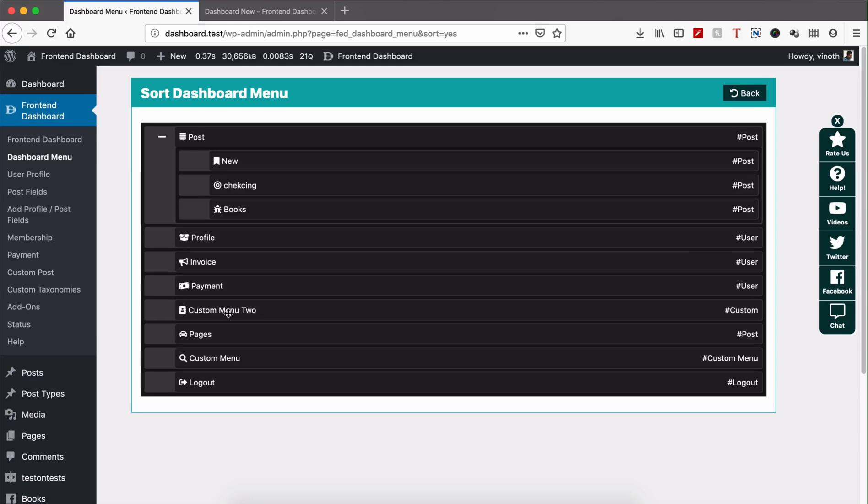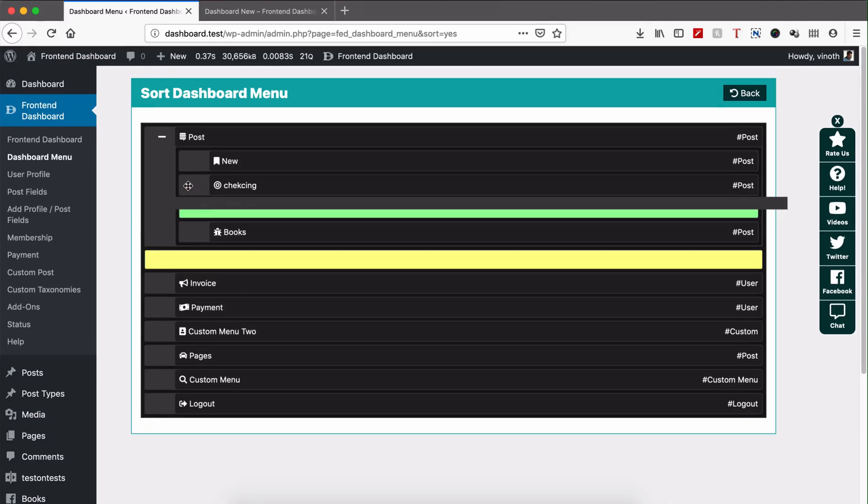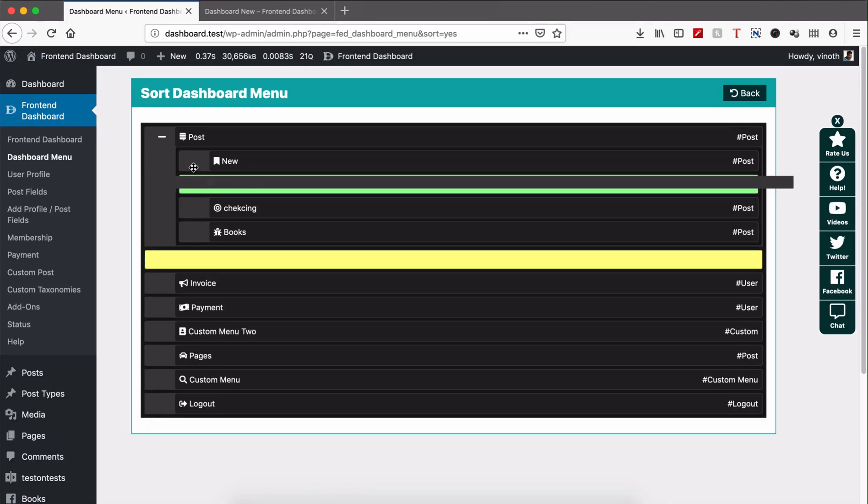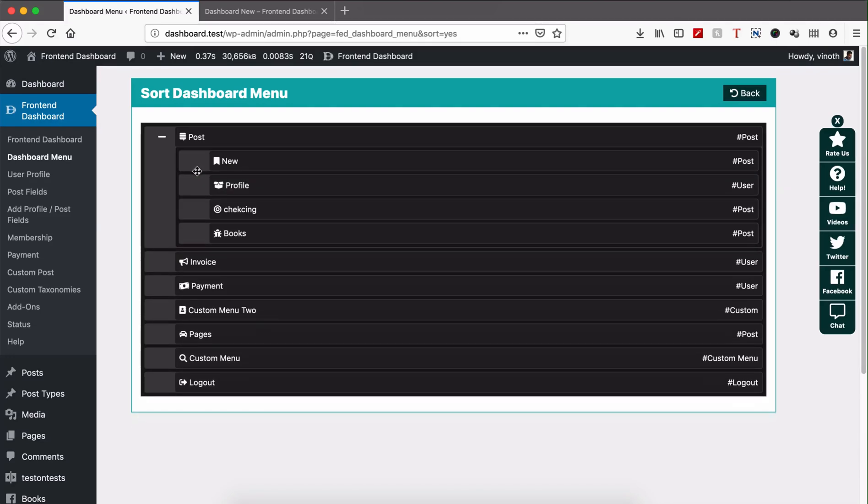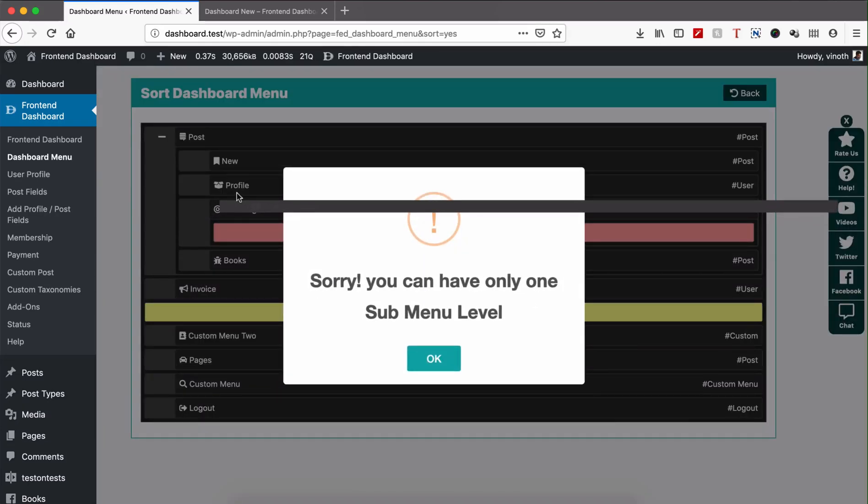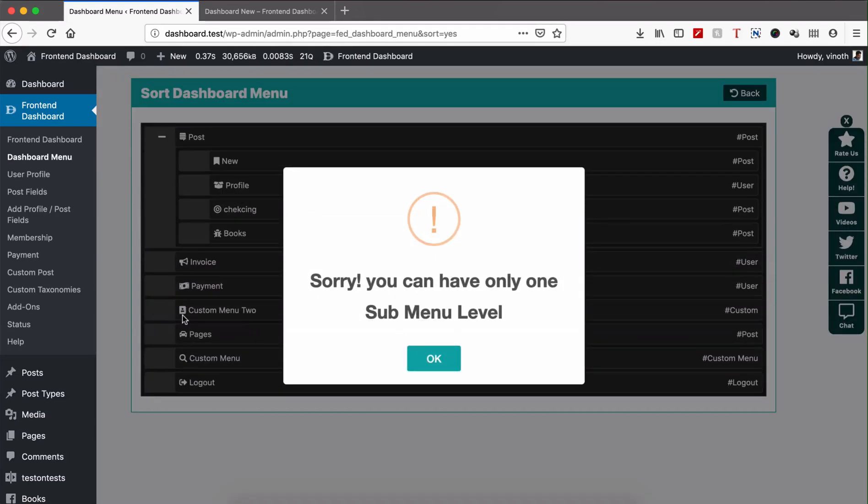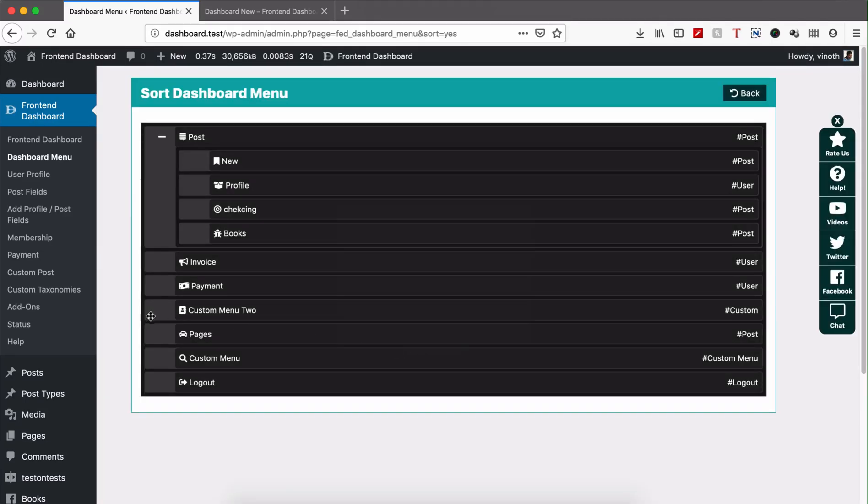We just click here and drag into the respective places. So you can have one level of sorting. You cannot go to the second level, so it will not allow to go for the second sub menu level.